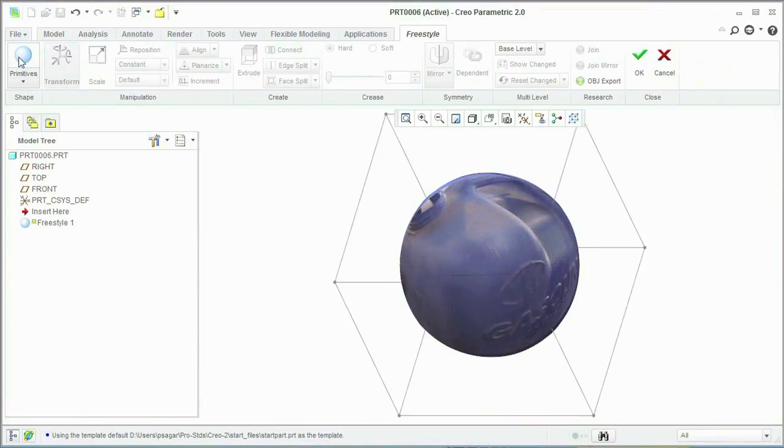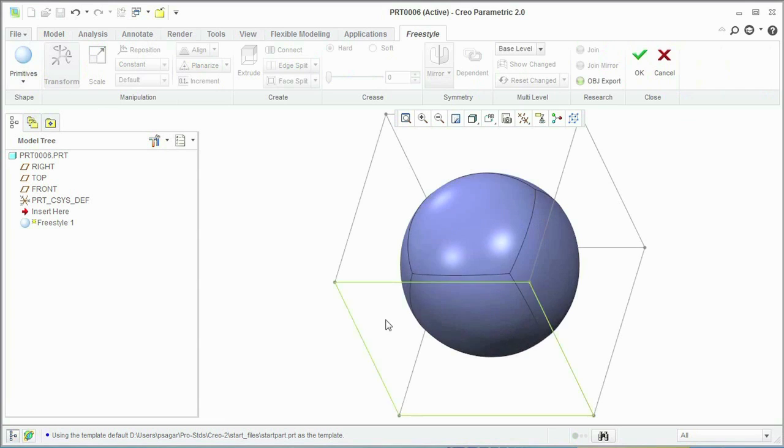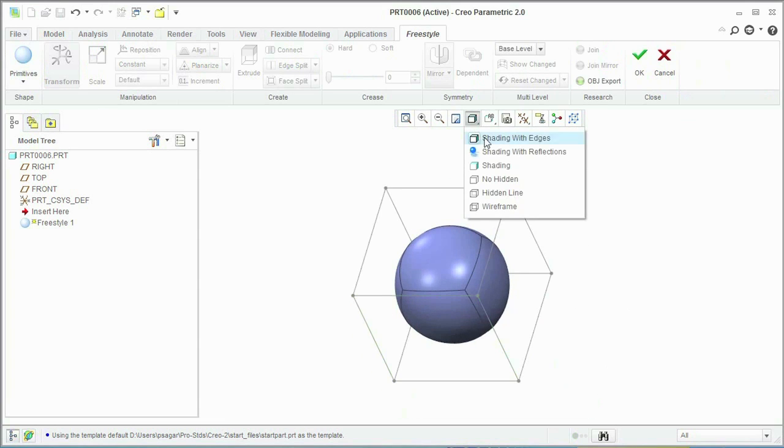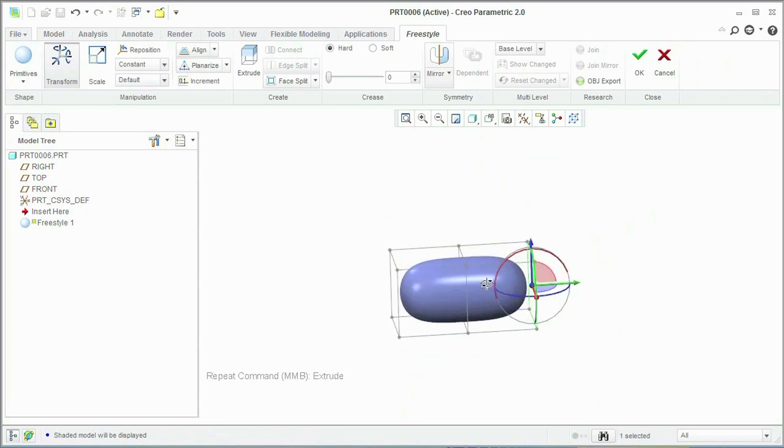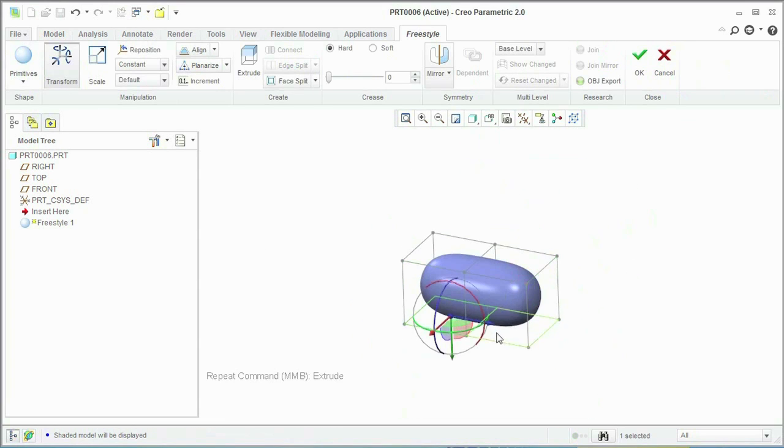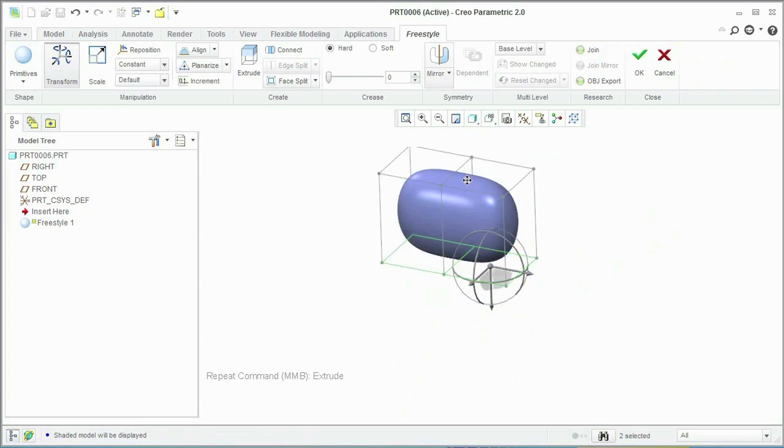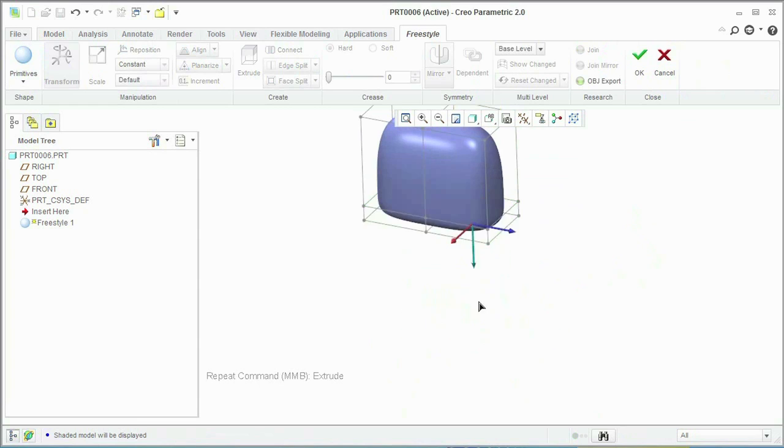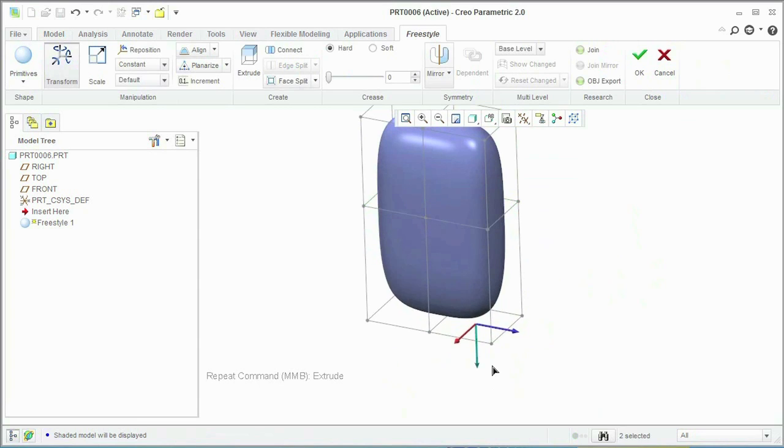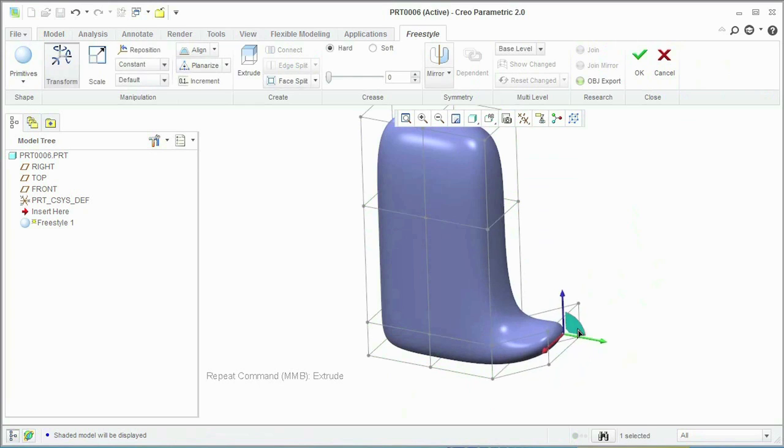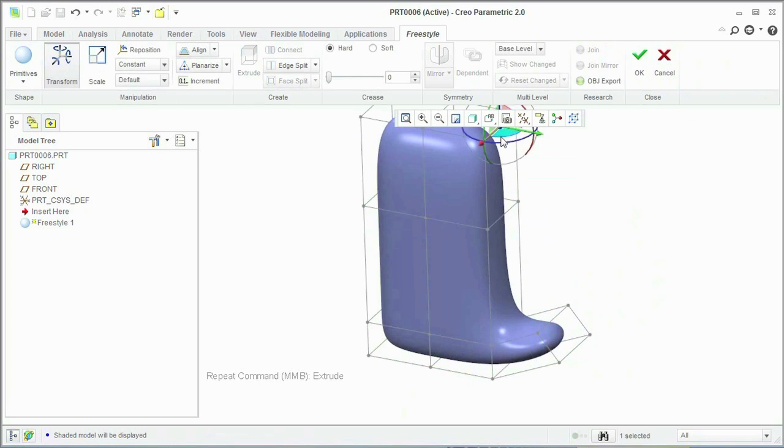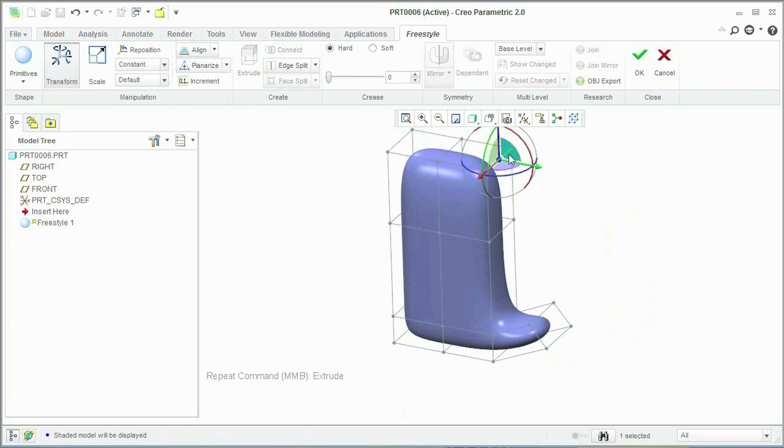Have you ever wished you could begin a new product design by dragging the model into the shape you wanted, instead of starting with complex surface modeling software? Traditionally, creating and editing concepts with organic shapes has been extremely time-consuming or required expertise in surface modeling technologies.